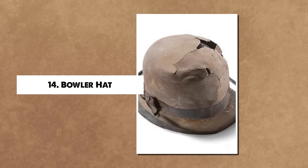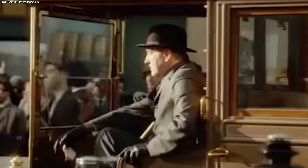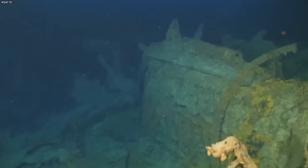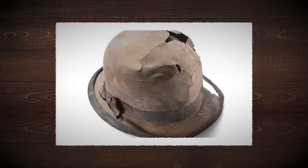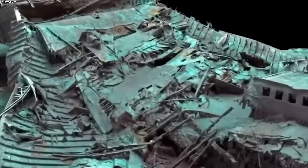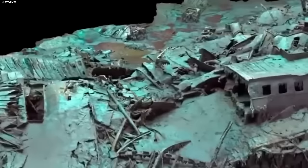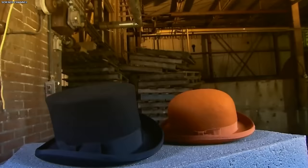Number 14: Bowler Hat. In 1993, a rather ordinary yet significant item emerged from the Titanic wreckage, a brown bowler adorned with a grosgrain ribbon. This hat represented the standard day attire for men during the era of the Titanic. The hat was found in close proximity to a seemingly random assortment of luggage. In the early 20th century, a brown bowler hat was a common accessory for men.